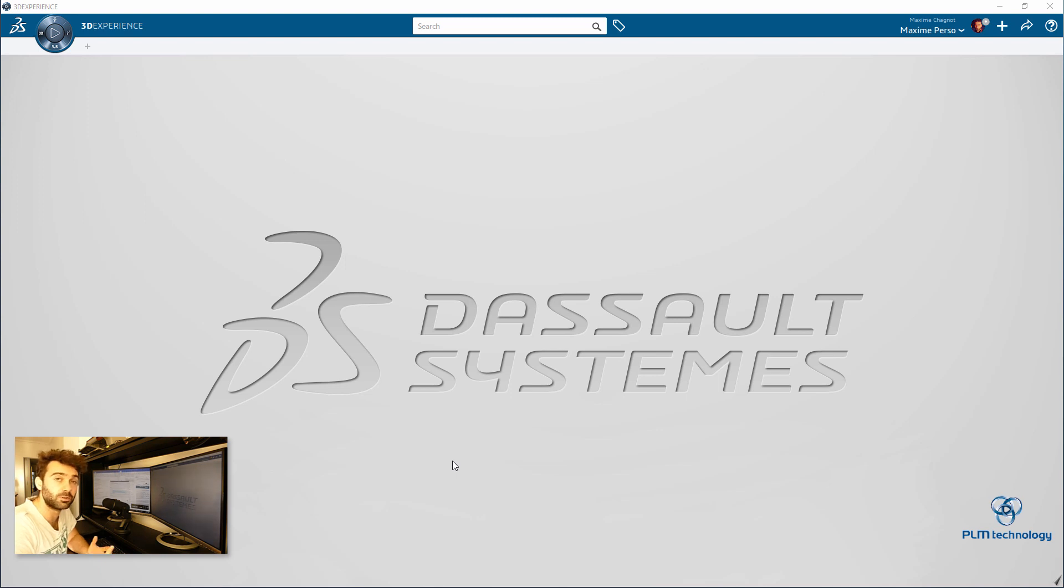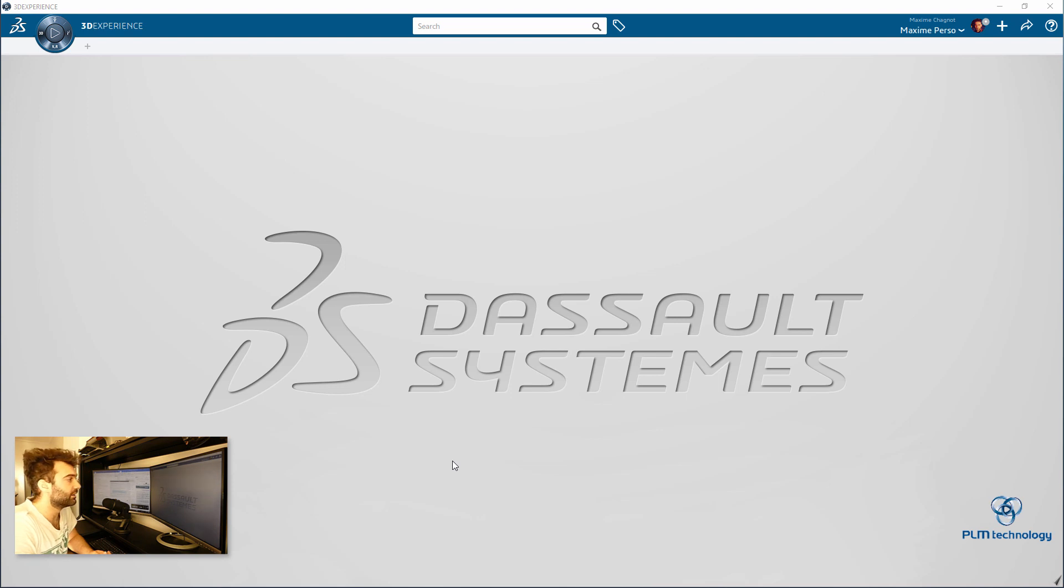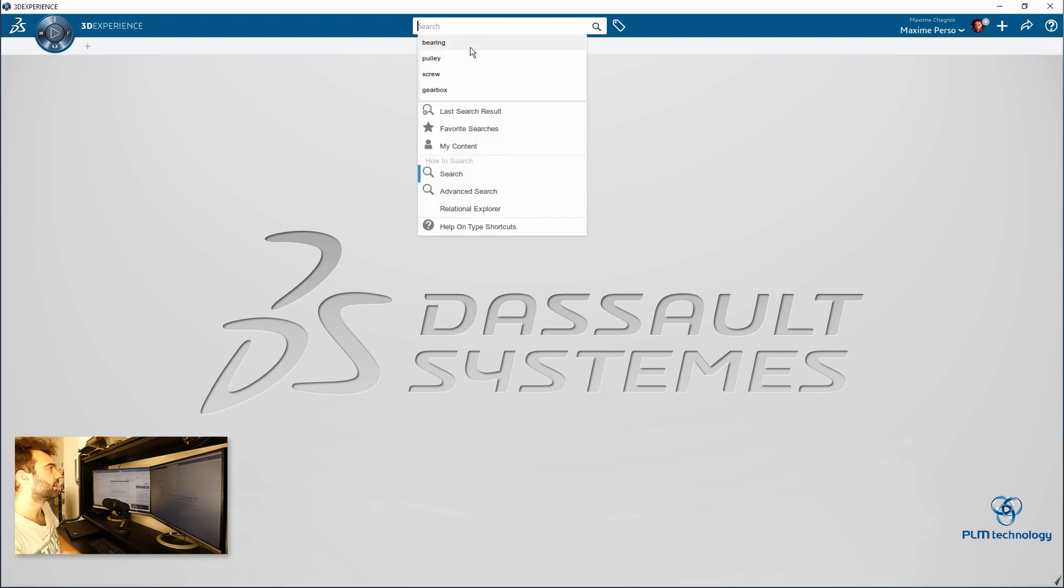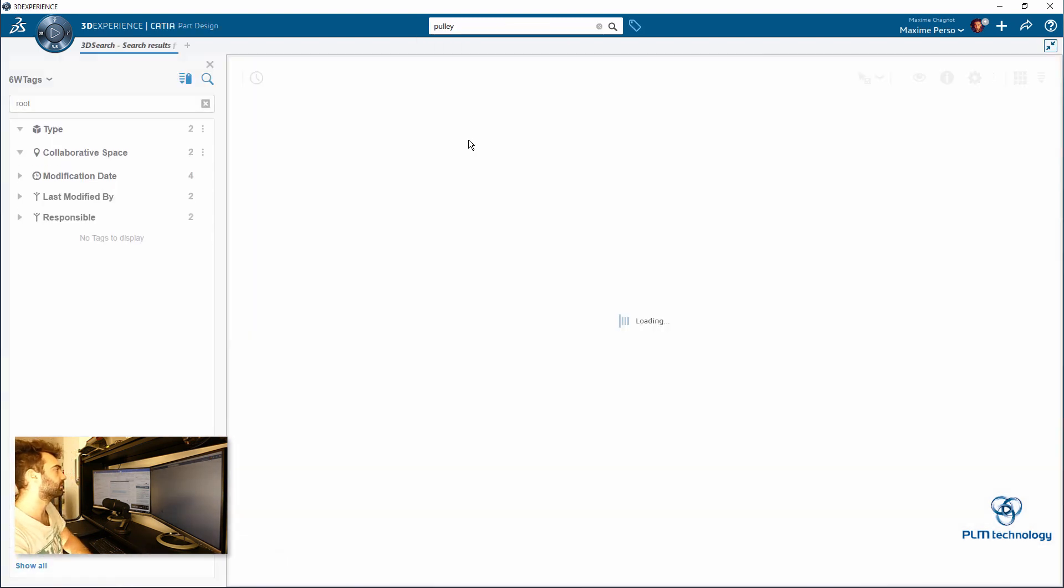Today I'm going to perform a live demo on the 3D Experience 19x in order to show you how we can transform a product into a part. So therefore I'm going to open my assembly first.